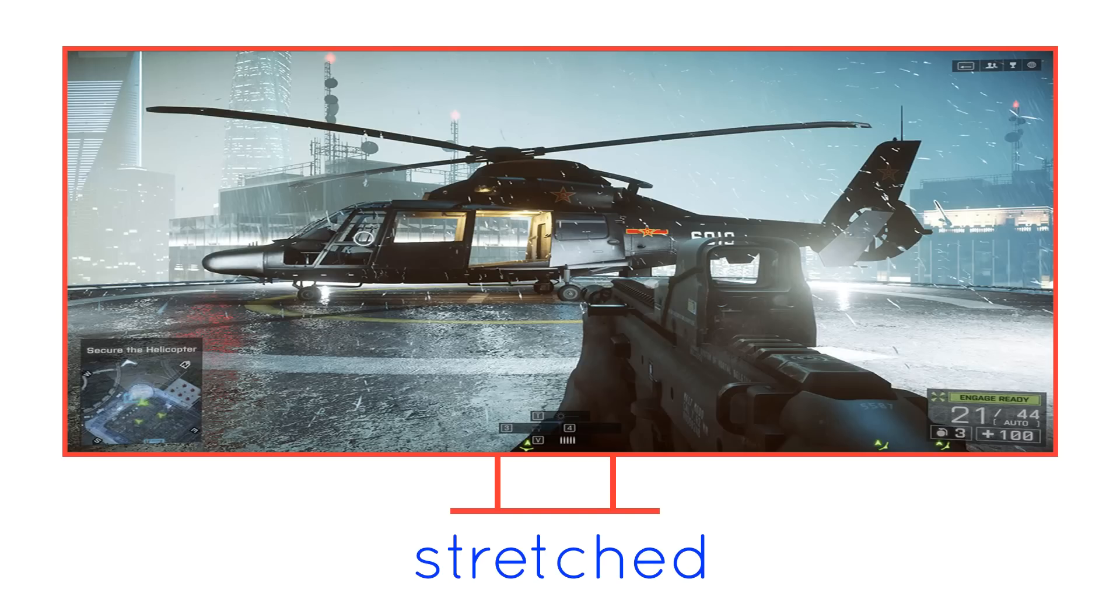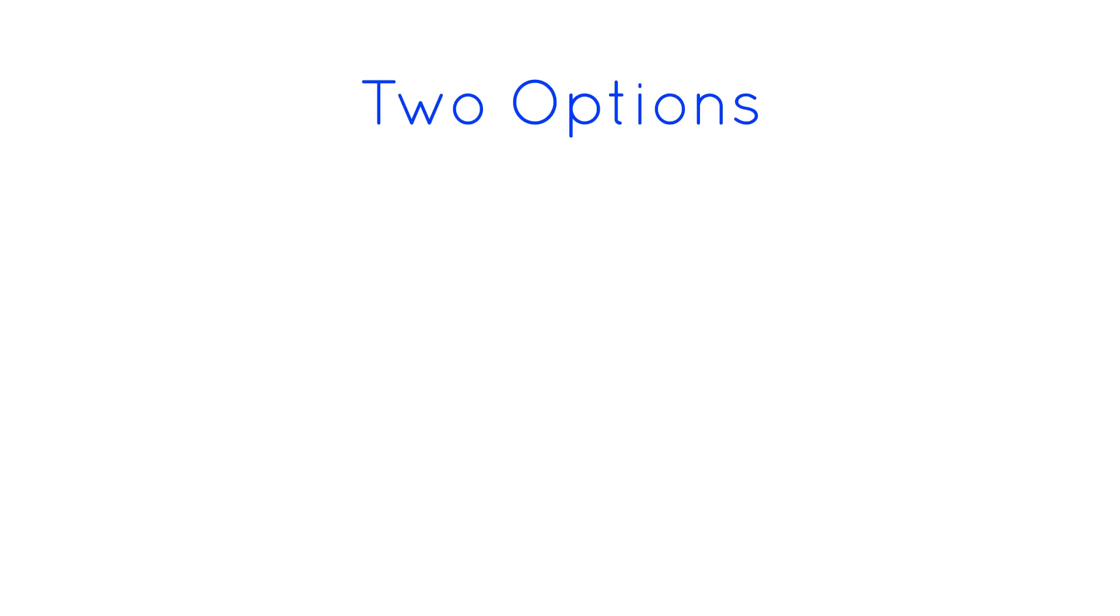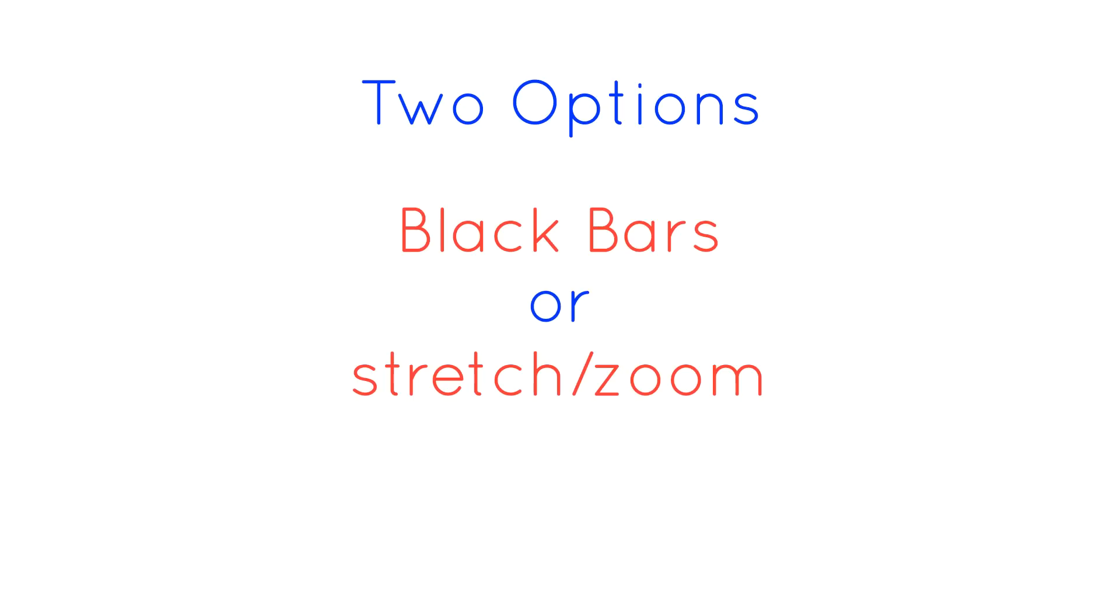Games usually give you two of these options. If they don't correctly support 21x9, they will always have the ability to play at 16x9 with black bars, and the second option is always random.